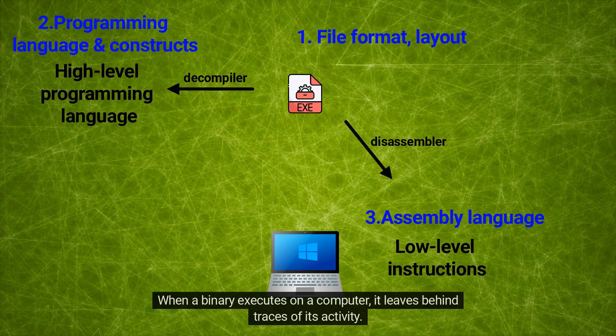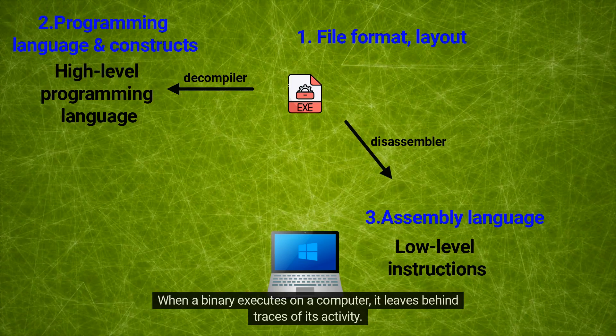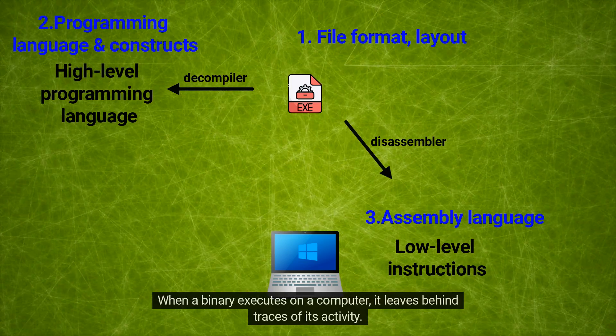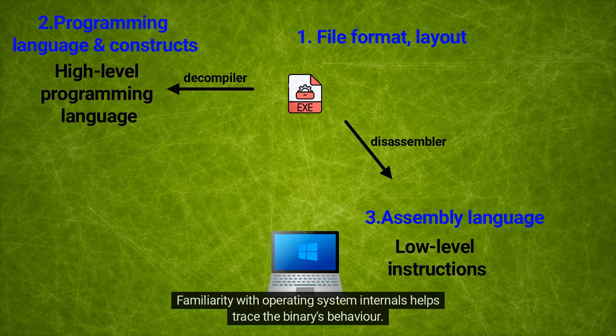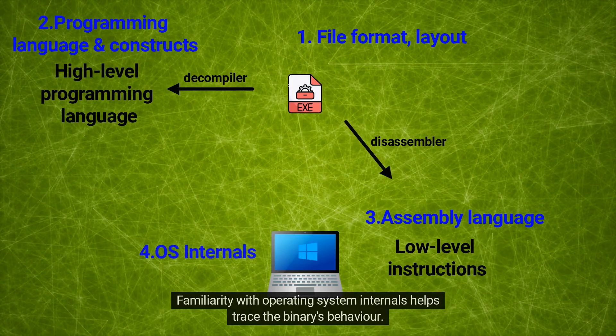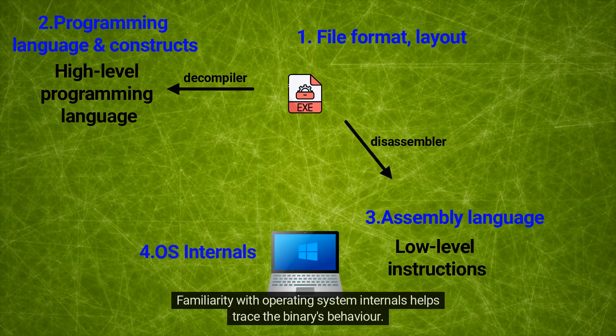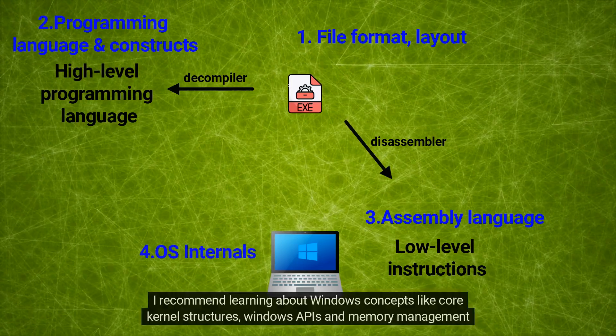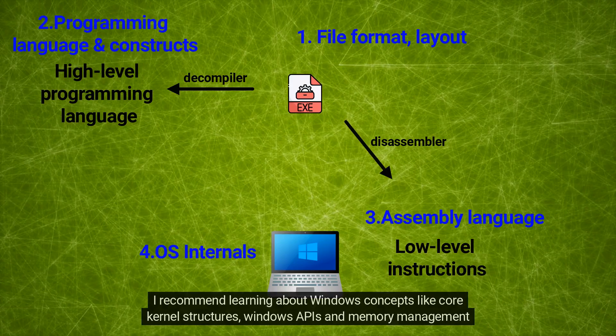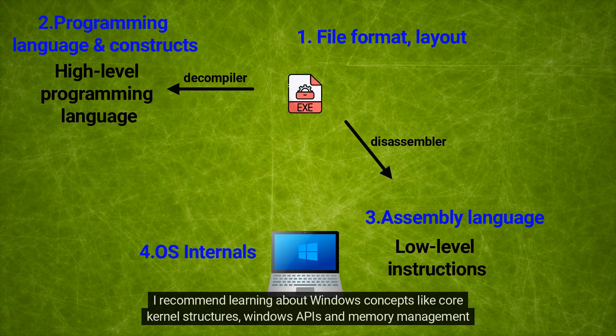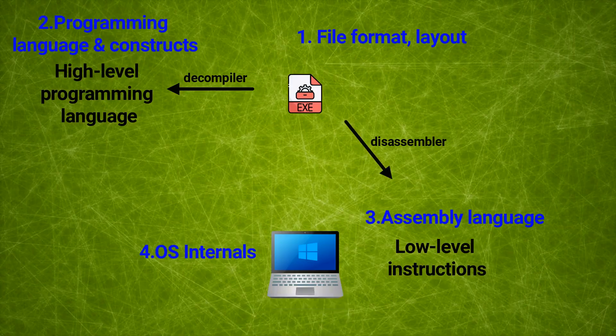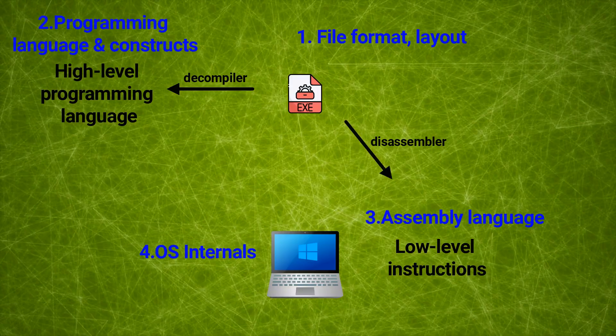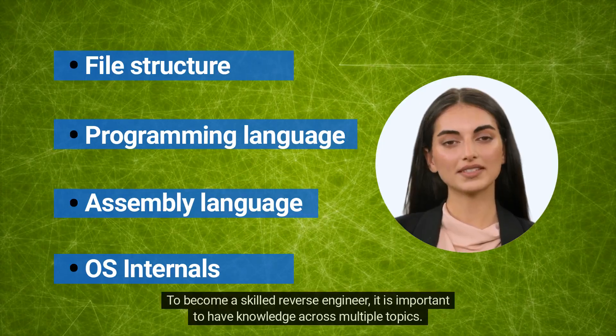When a binary executes on a computer, it leaves behind traces of its activity. Familiarity with operating system internals helps trace the binary's behavior. I recommend learning about Windows concepts like core kernel structures, Windows APIs, and memory management techniques.